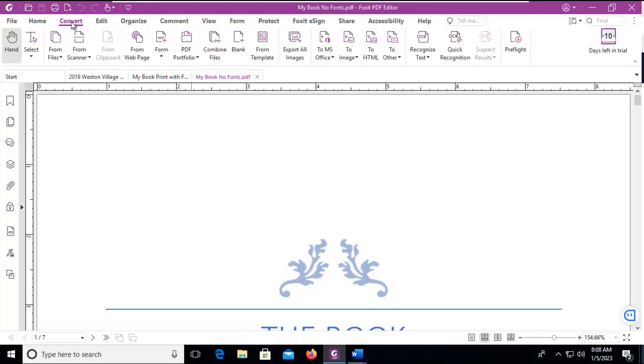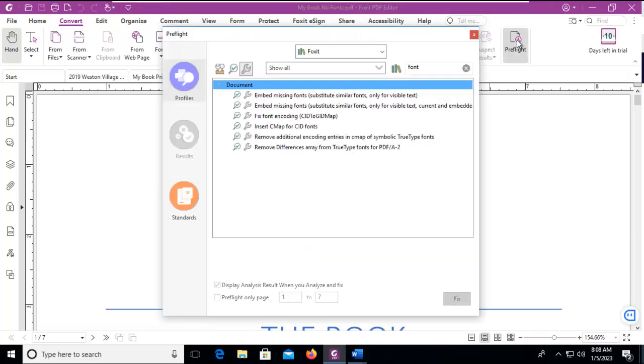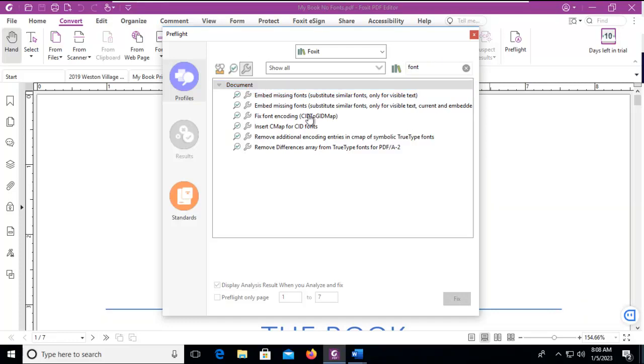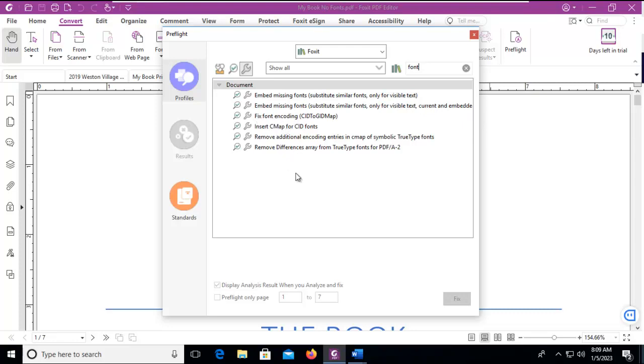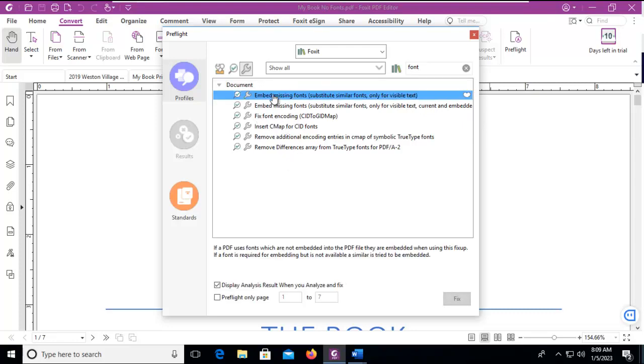Let's go to the convert option across the top and then the preflight. We're going to use the little fix up here and we're going to search for font. As you can see, I've already done that. And notice our choices: embed missing fonts and substitute similar fonts for visible text or embed missing fonts only for visible text current and embedded or fix font encoding and a couple of others. We're going to choose the first one. It gives us an explanation down below and we're going to fix that.